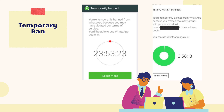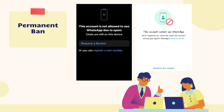A temporary ban is a first-level measure against policy violations. You will be temporarily banned from WhatsApp if you violate its policies, but the violations are less serious. Temporarily banned WhatsApp numbers will not be able to access the account for a specified period, ranging from a few hours to several days.